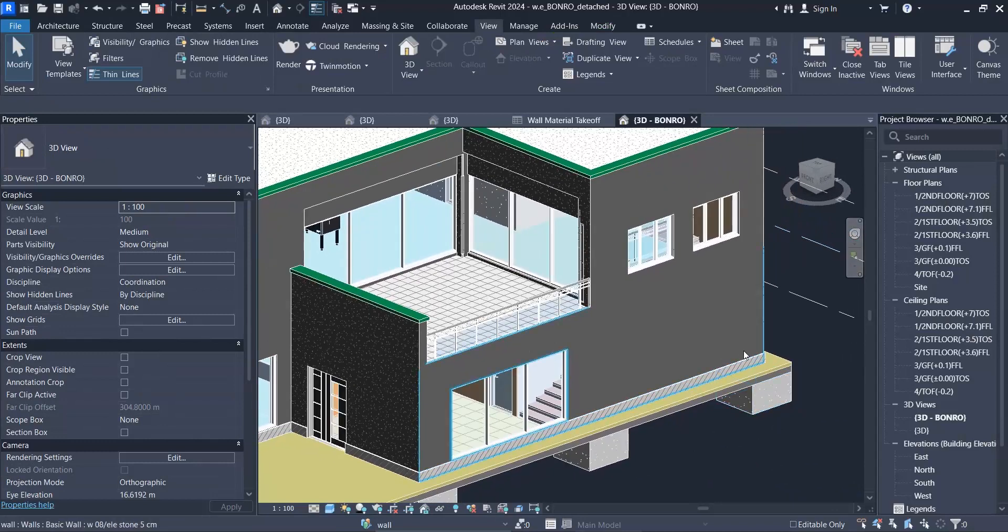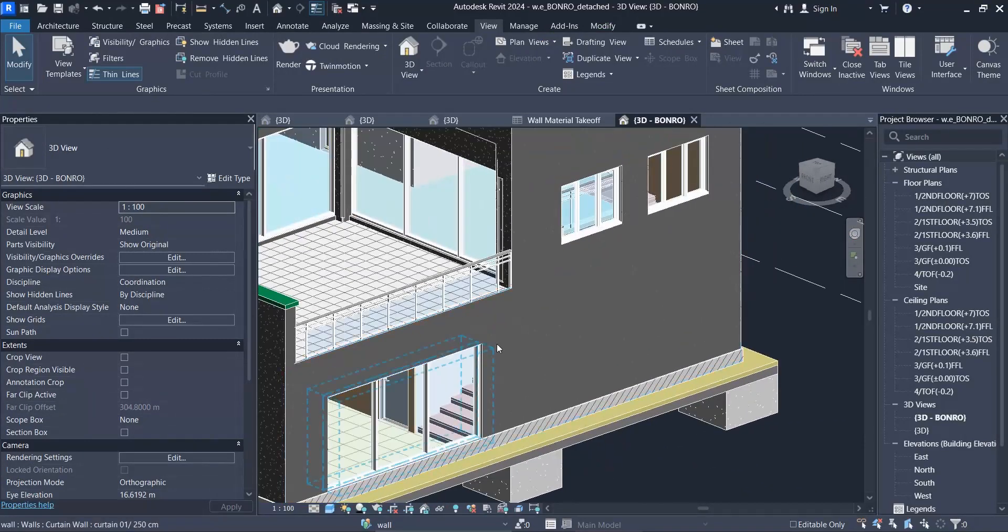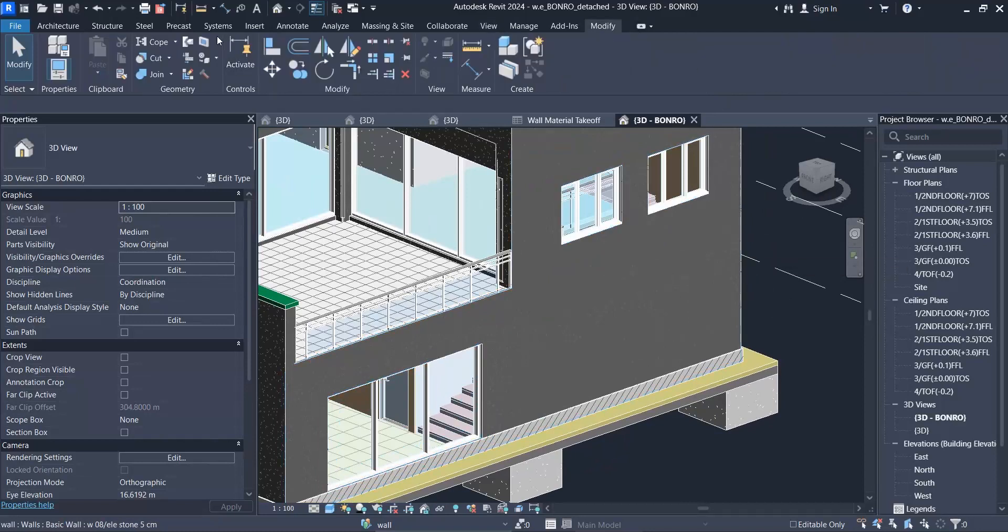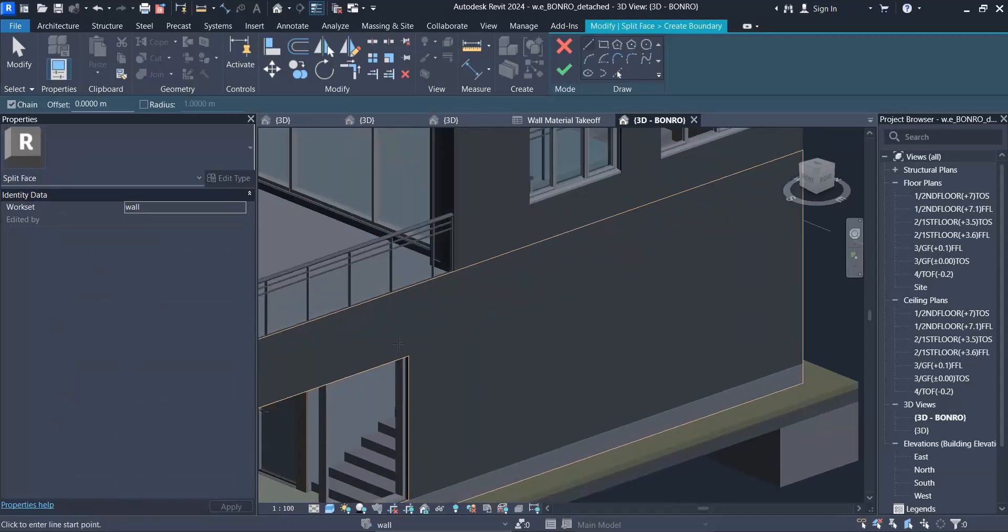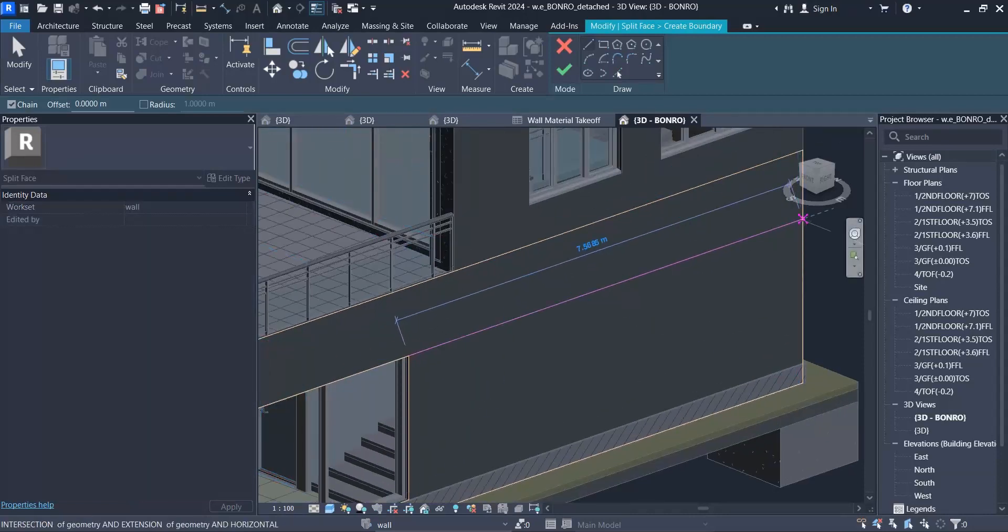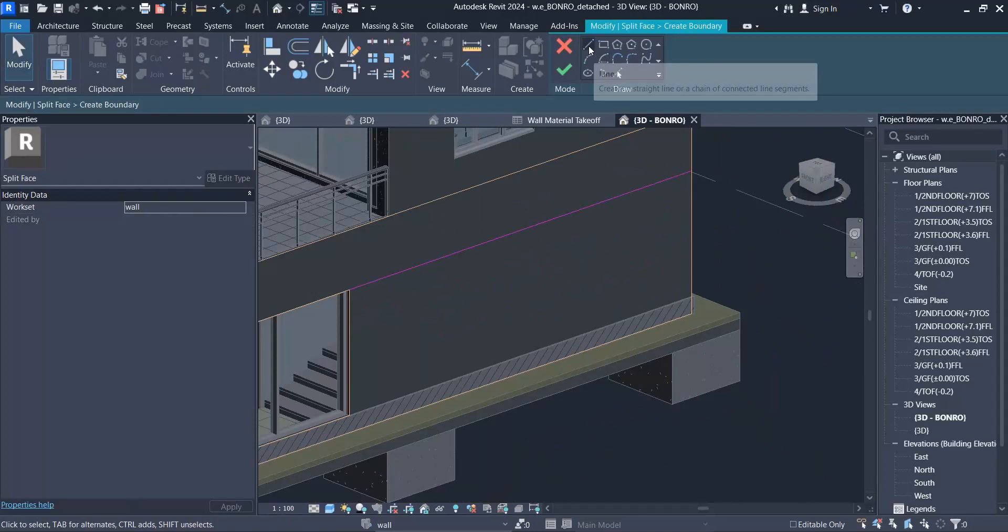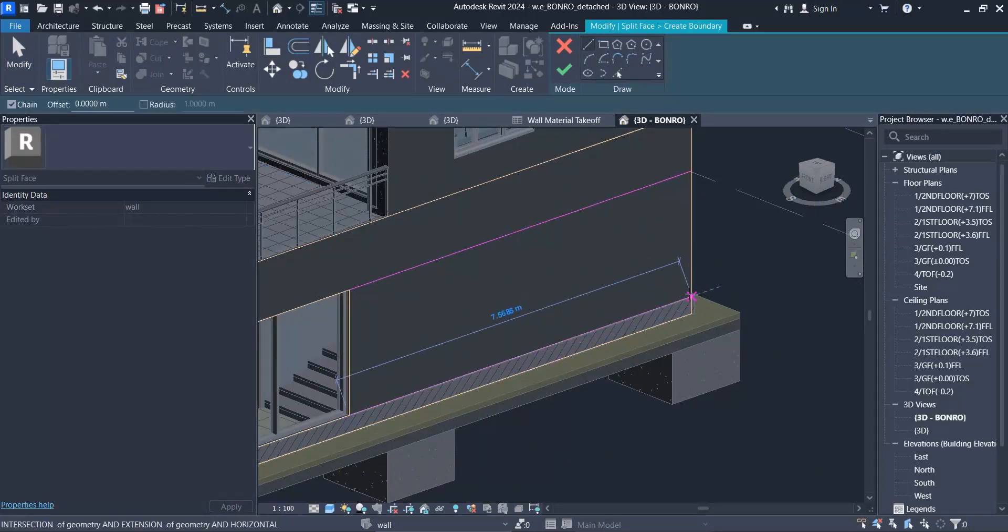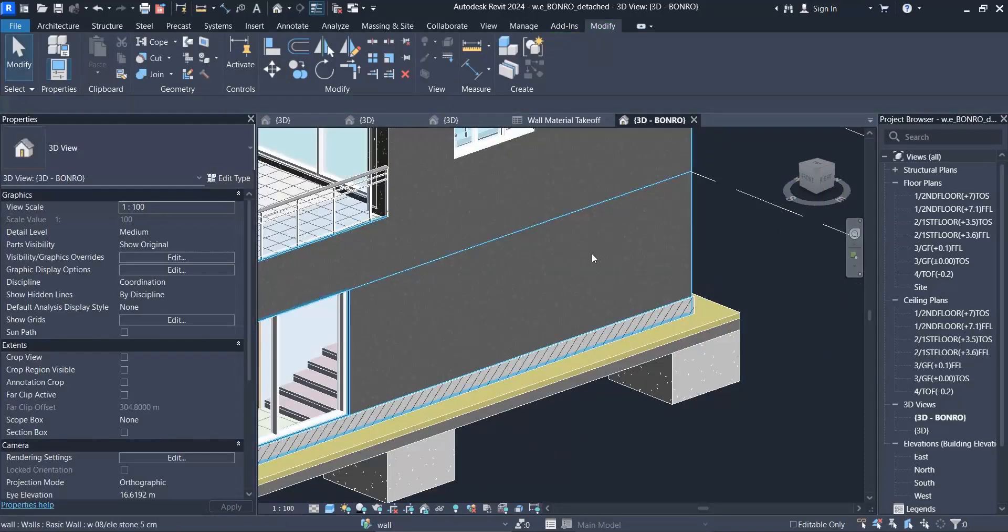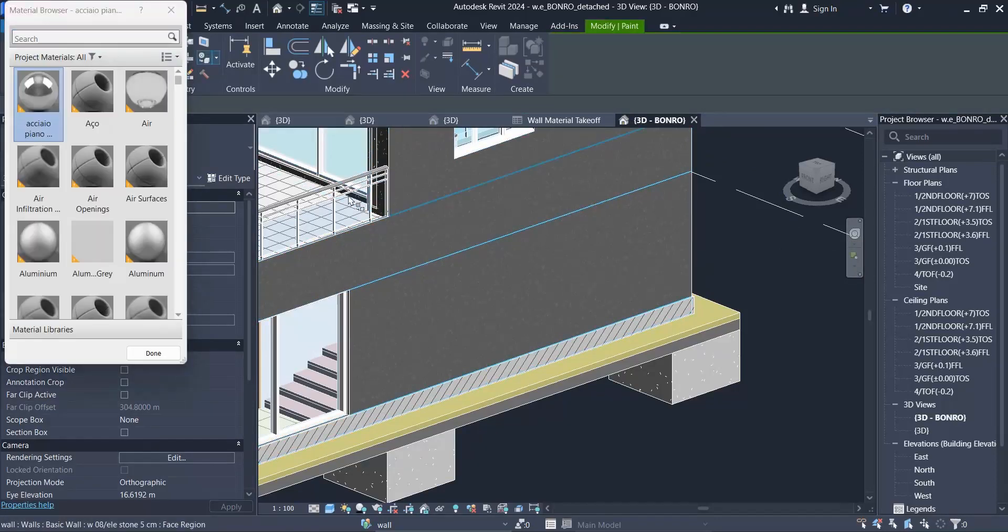Now we have a tool in Revit which is called paint. For example, assume that for any reason I want to change a part of this wall's material. After you click on split face, I created a line there and another one for the under part and finish. As you can see, I separated that part.